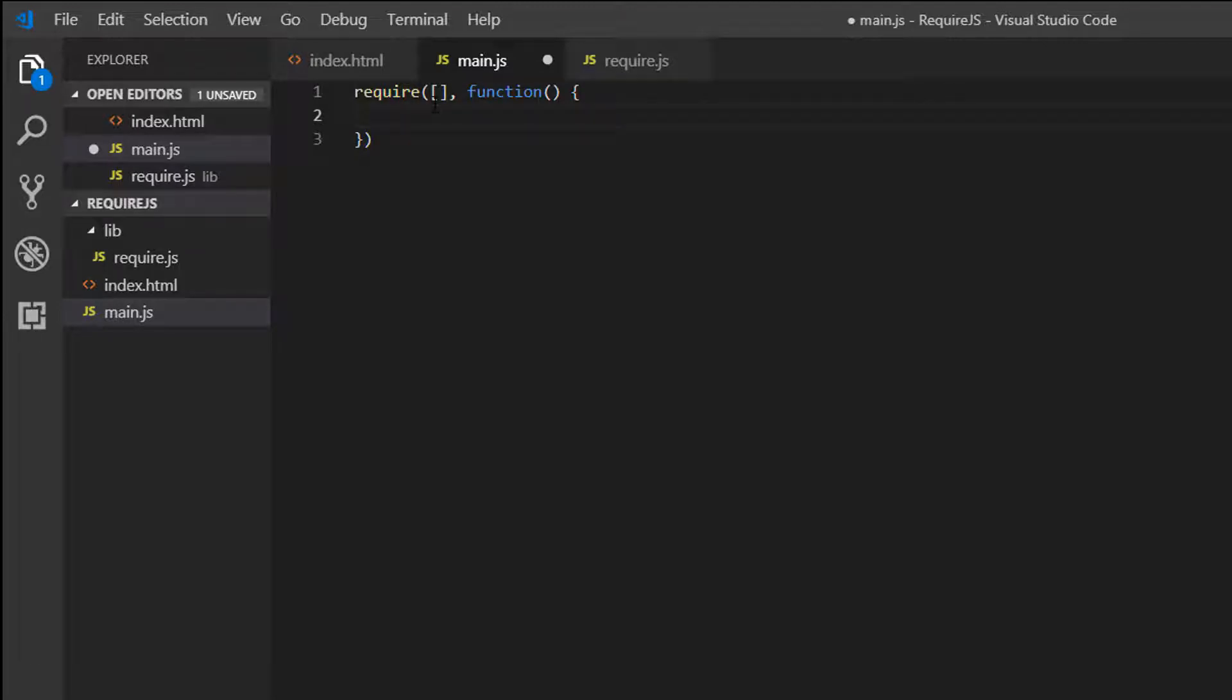When we come on to Define, Define is used for a slightly different use case. Both use to load dependencies. But Define is used to more define modules for use in multiple locations.